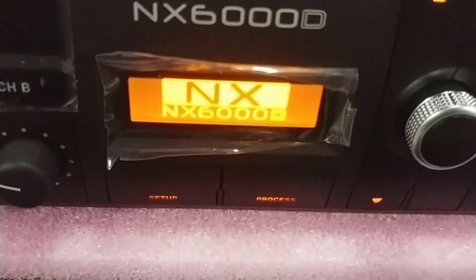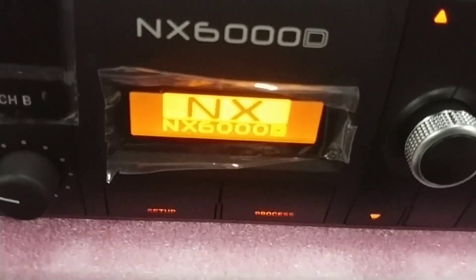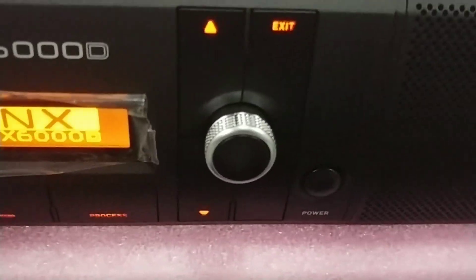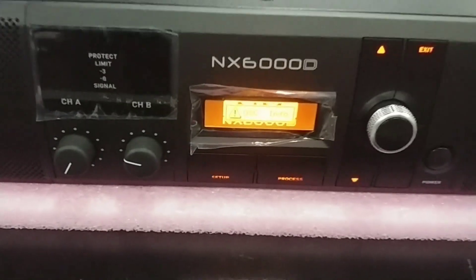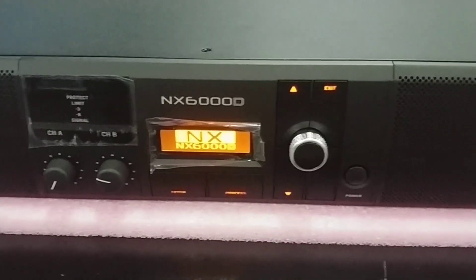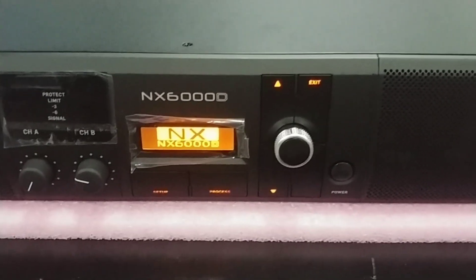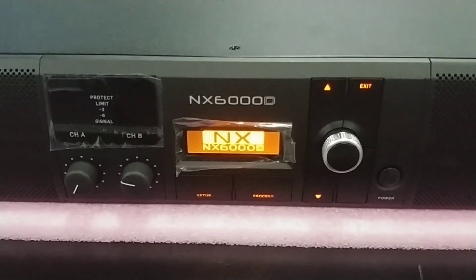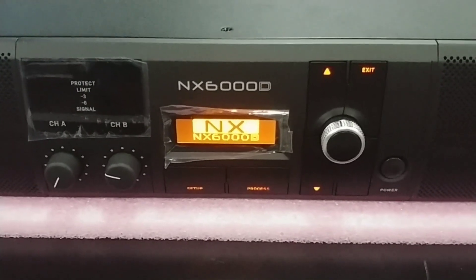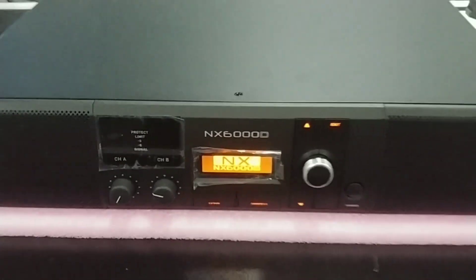The NX6000D is a dual channel lightweight, ultra lightweight amplifier from Behringer.